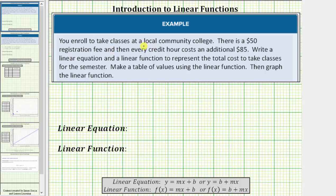You enroll to take classes at a local community college. There is a fifty dollar registration fee, and then every credit hour costs an additional eighty-five dollars. Write a linear equation and a linear function to represent the total cost to take classes for the semester. Make a table of values using the linear function, then graph the linear function.